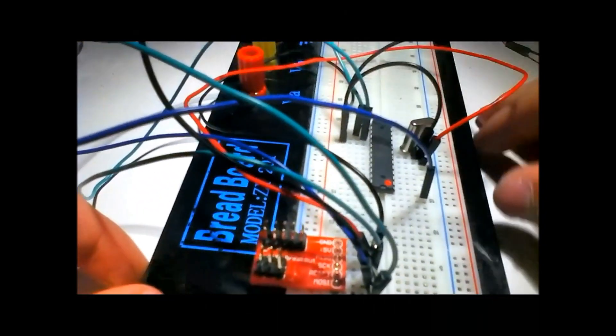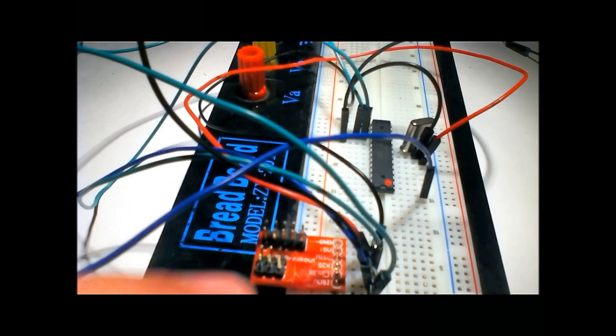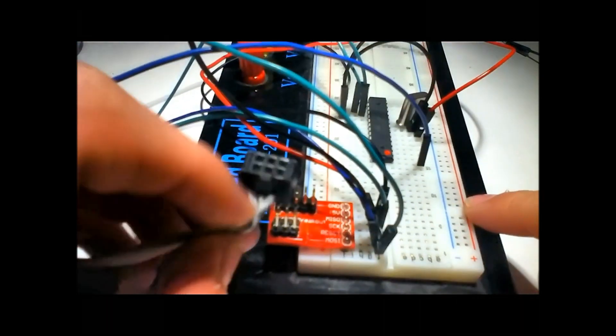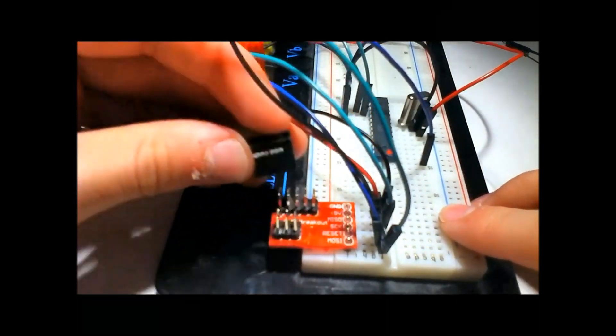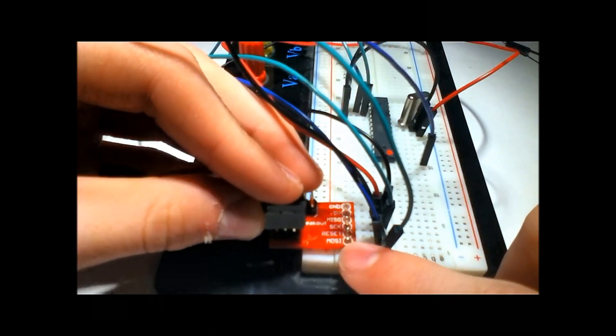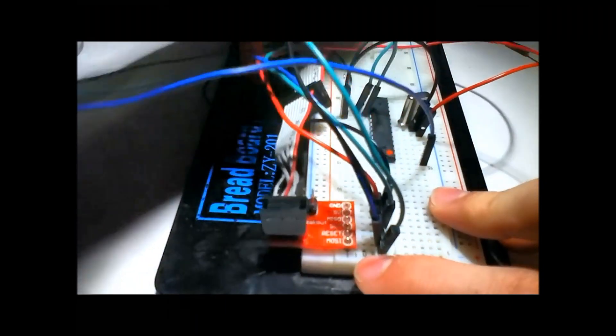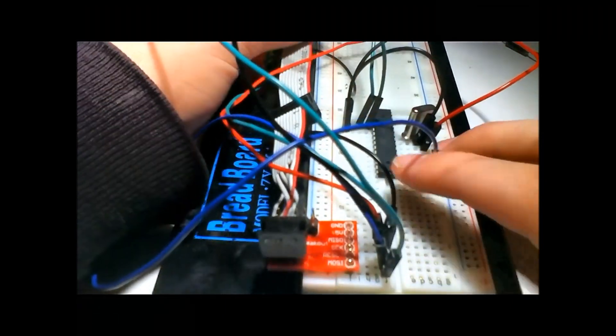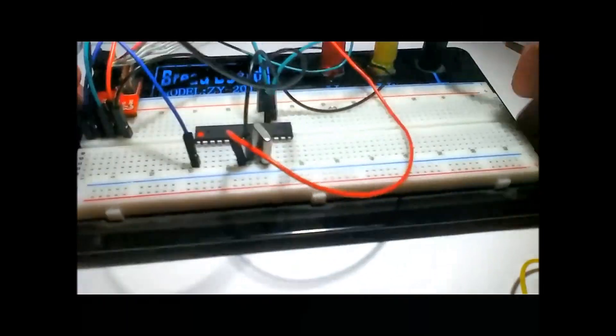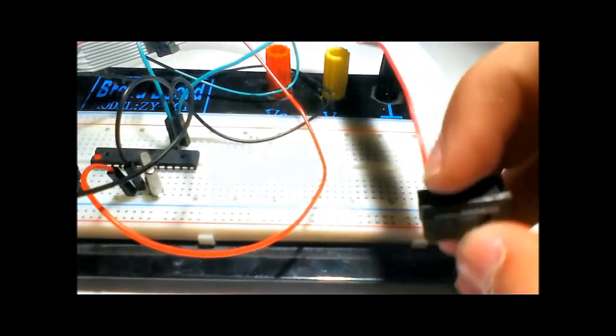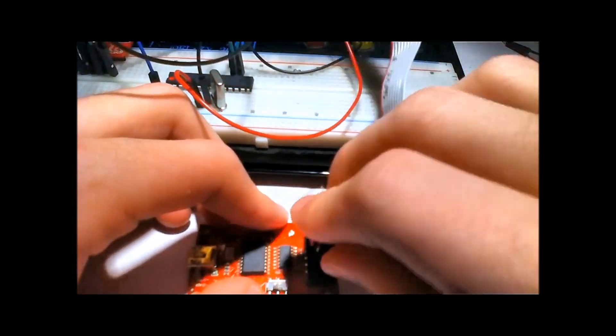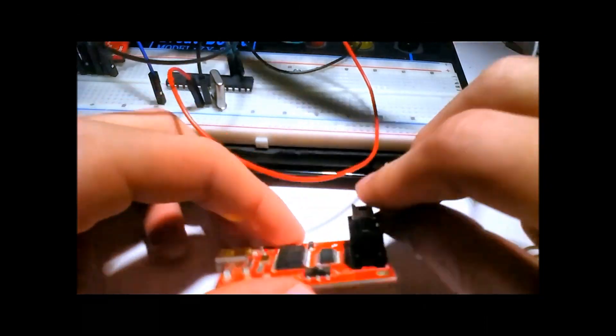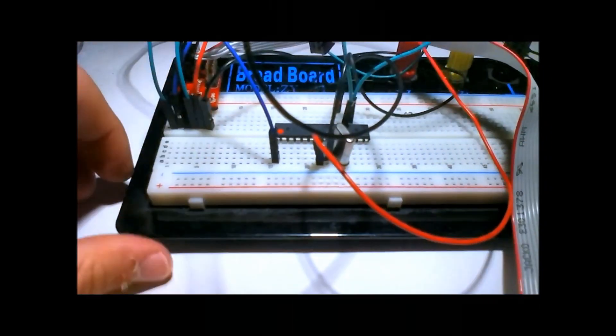Now we're going to take the cable. You're going to look at this end, the 3x2 end, and the orientation matters. If you've got the breakout lined up the way I do, you're going to put it so the cable pulls away from it, from you towards the chip. Once you've got that, take the other end and slot that right into your programmer. That is the basic setup.